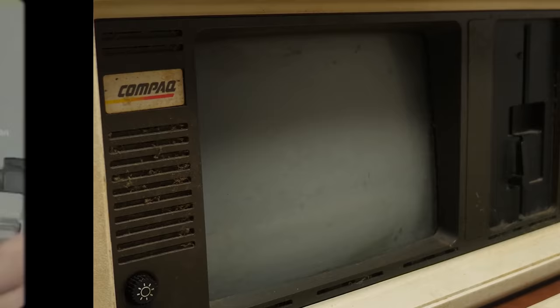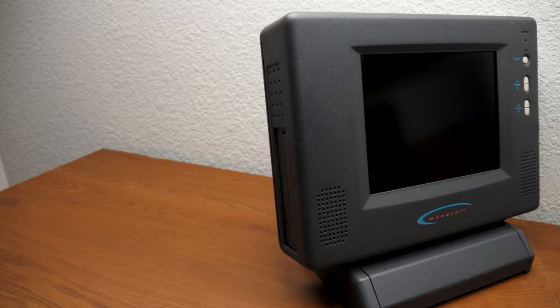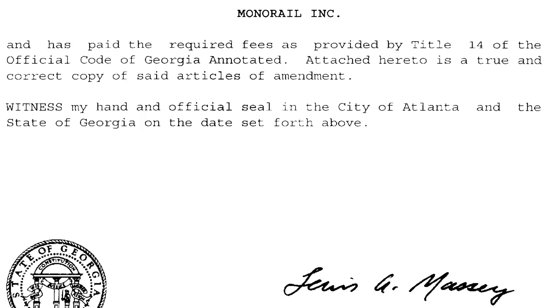So Doug turned to the world of laptops, whose thin LCD displays would fit perfectly in a specially designed all-in-one case. With a rough idea of what the machine would look like, Doug founded Monorail Incorporated in November of 1995.